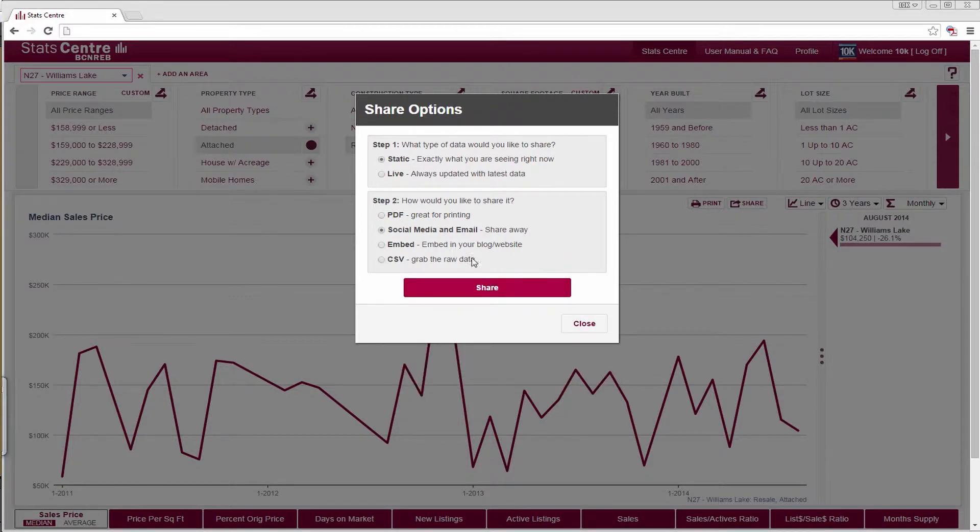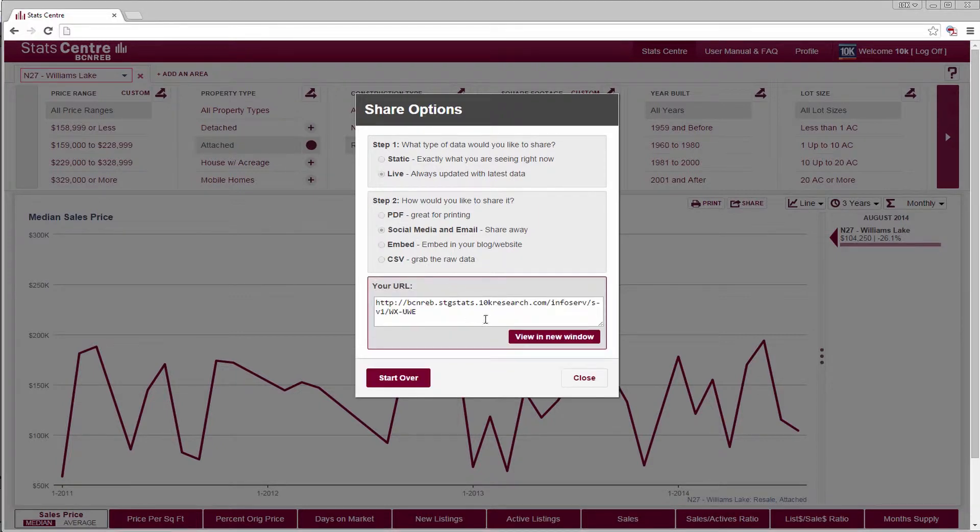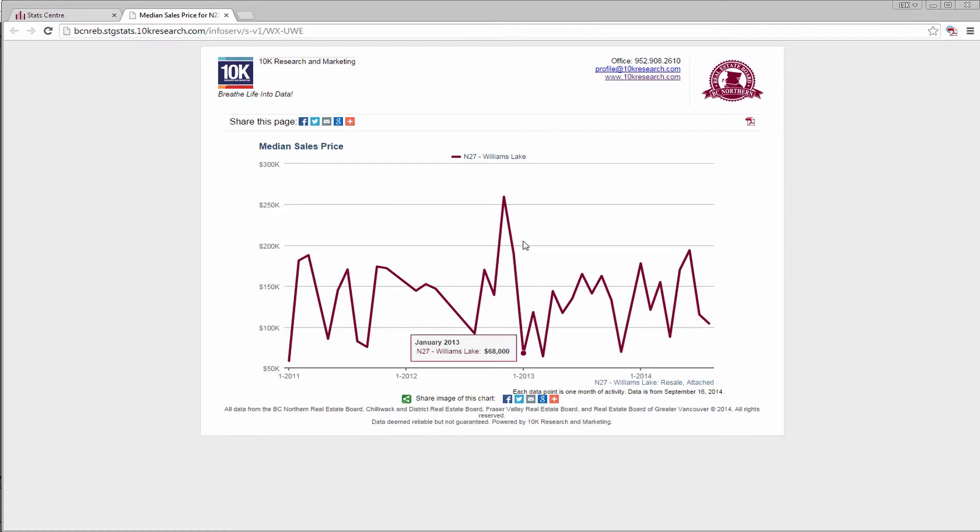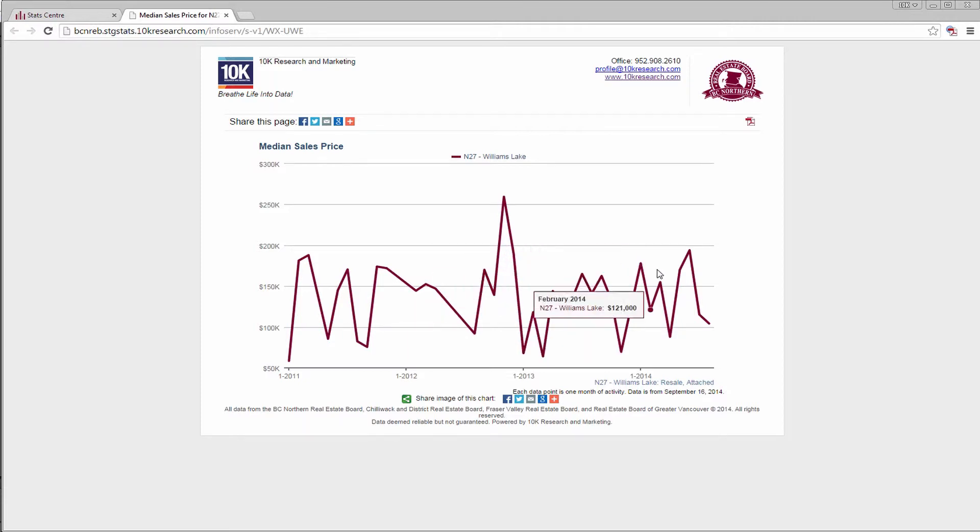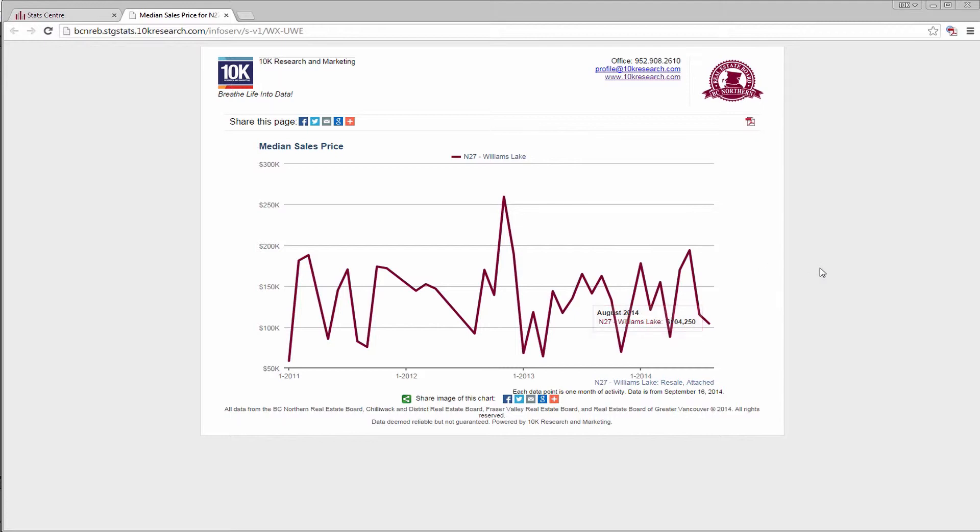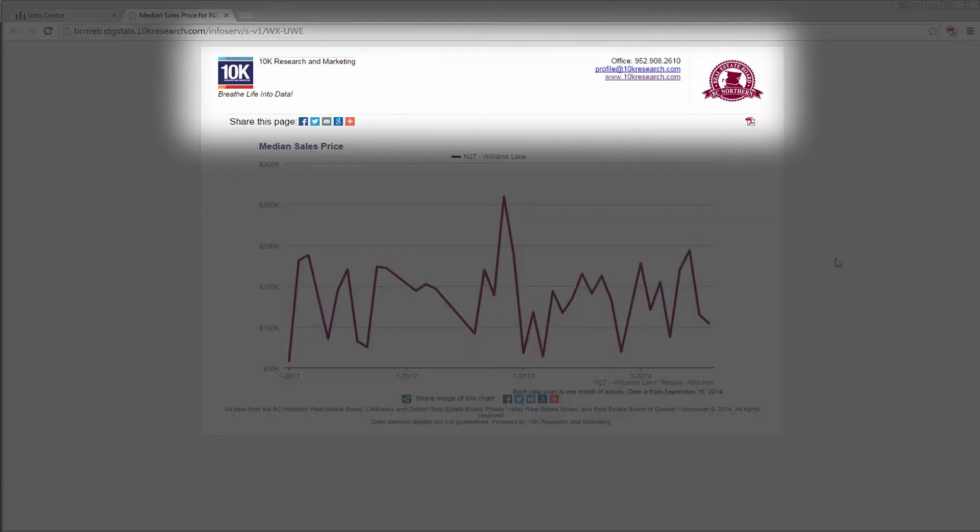Let's look at a shared page of live data with social media and email. After you hit share, a URL is displayed that can be viewed in a new window. Note how data values are displayed on the line chart. Values will change with time because this is live data.